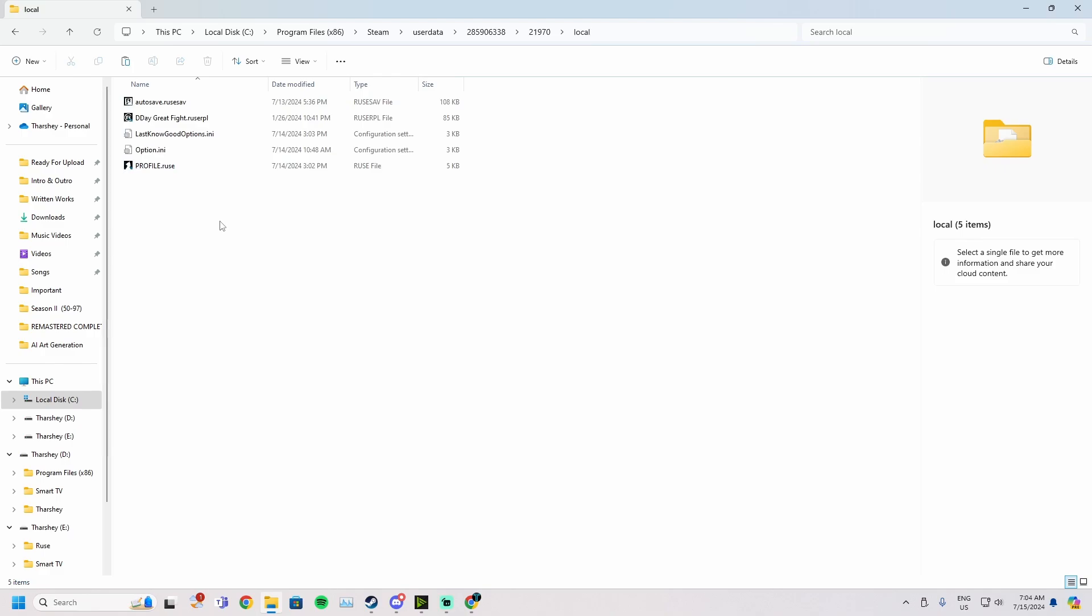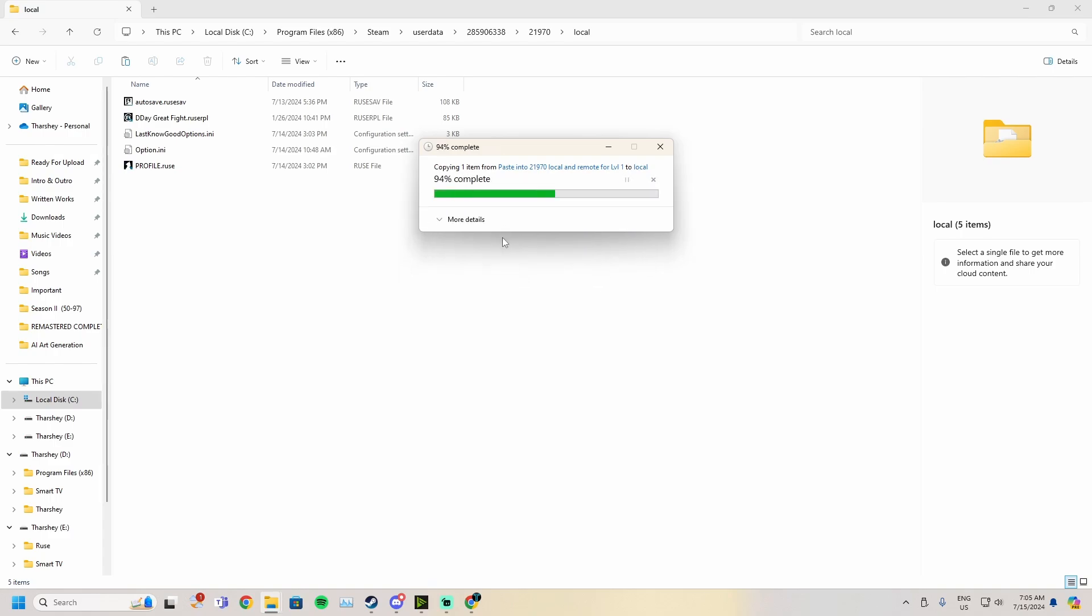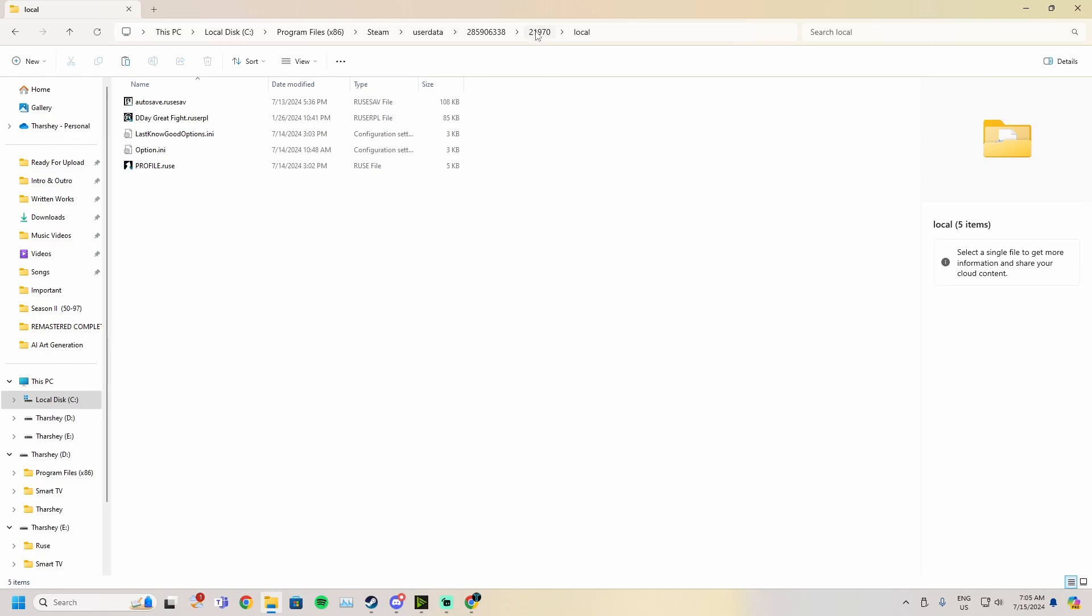Once you see this as a subfolder, you're going to double-click on it and open it. You'll see local and remote. You're going to go to local, click paste. It's going to ask, this destination already has a file named profile.roos, do you want to replace the file? You are going to say yes because you need to replace it.